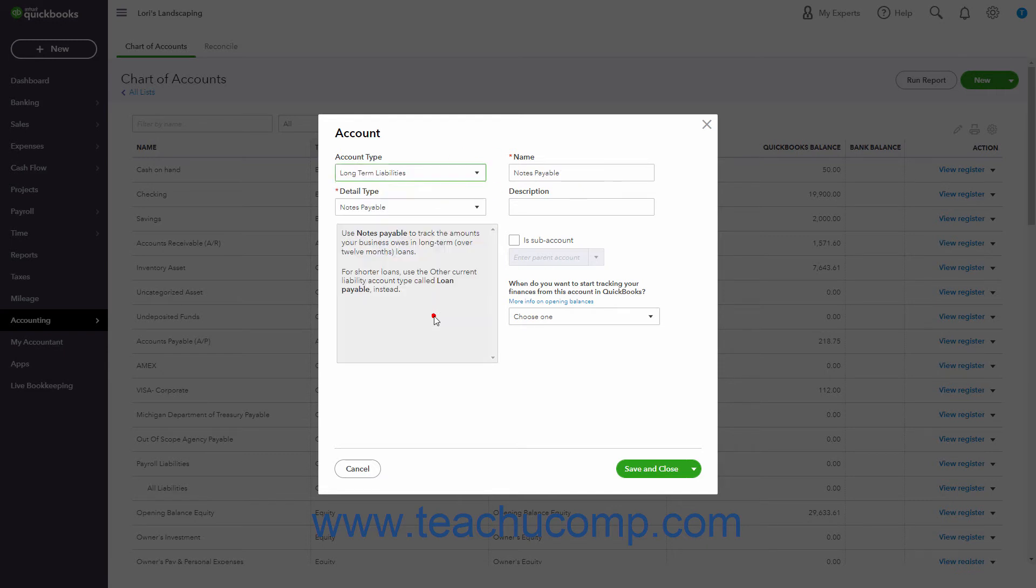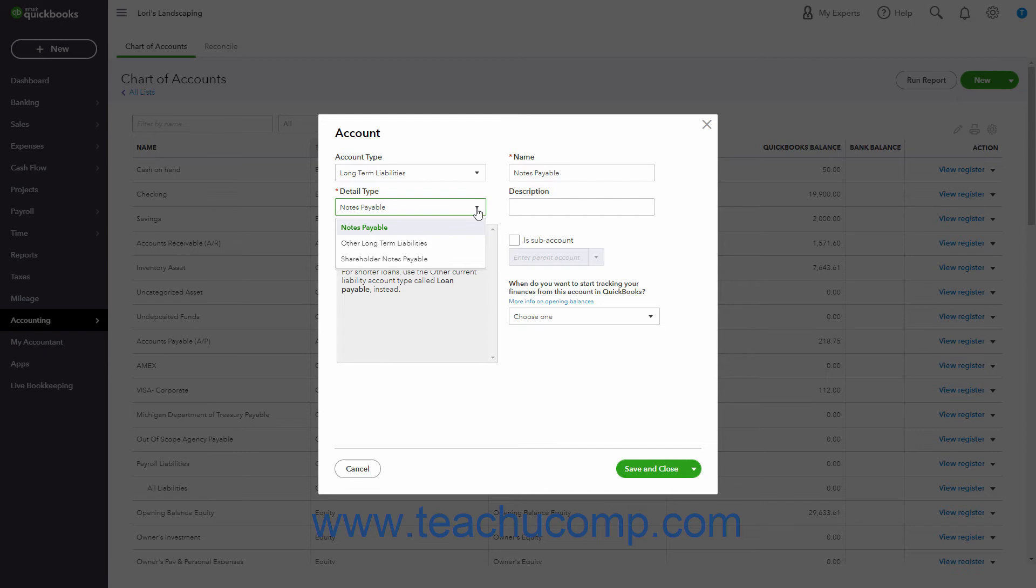A long-term liabilities account tracks debt your business is not likely to pay off within a year. For example, if buying a company vehicle, you often take out a long-term loan. The long-term loan received to purchase equipment is an example of a long-term liability.